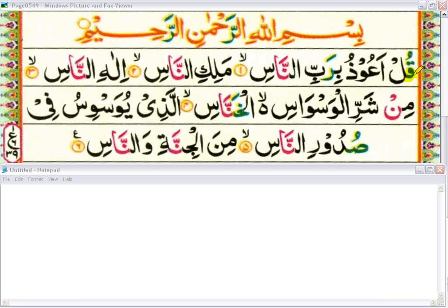Qul a'udhu — here is a waw madda. What is waw madda? When there is a waw sakin and the letter before the waw sakin has a dammah on it, like this one, then waw will be waw madda. When waw madda appears, we must prolong it. This ra has fathah on it, so whenever ra has fathah it will be bold.